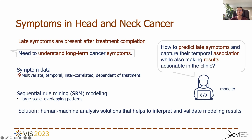However, from a modeler's perspective, modeling long-term symptoms is particularly challenging due to the multivariate and temporal nature of symptoms, which are interconnected and dependent on the treatment plan and other clinical factors. Using alternative machine learning methods such as sequential mining can uncover predictive patterns, but they often output large-scale and complex patterns that are hard to interpret in a clinical context.